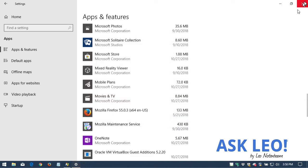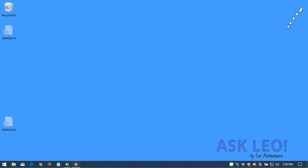If we take a look at our desktop, we'll find that the Thunderbird icon is gone.